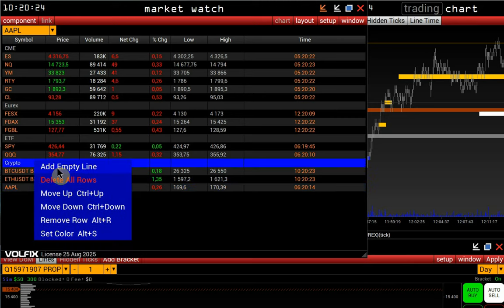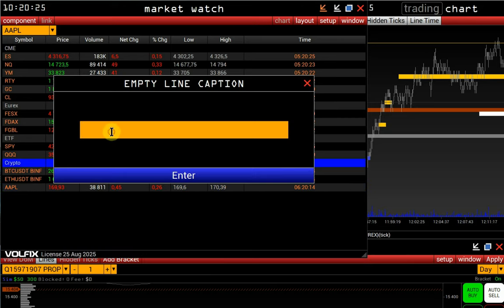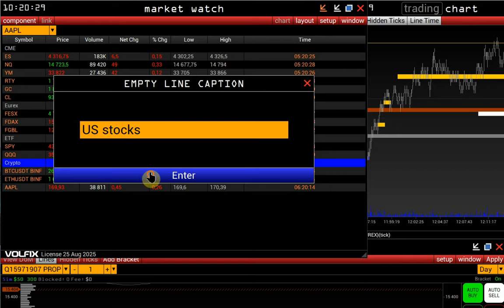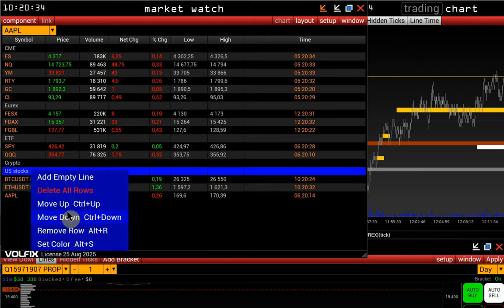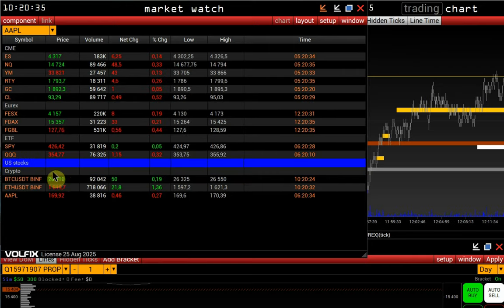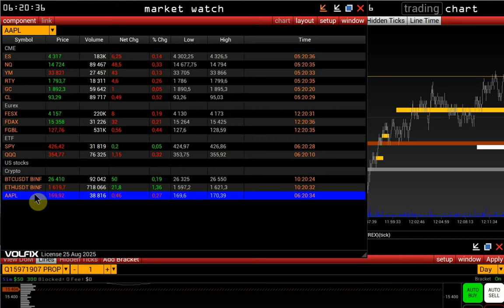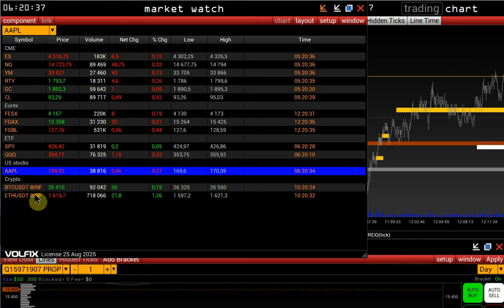Let's add an empty row to the list and call it Stocks. This way, we can create and edit Watch Lists divided by Asset Classes.